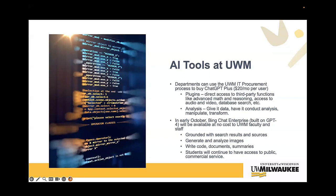With ChatGPT+, users gain access to the latest models with advanced abilities, plugins to extend ChatGPT's abilities, and the ability to analyze data and have ChatGPT write software for you in a far more intelligent way — it can go back, clean up its mess, and you can have an active conversation about what the application can do. More importantly, in early October, UWM faculty and staff will gain access to BingChat Enterprise, which will allow UWM employees to use generative AI grounded in the internet. BCE can generate and analyze images, write code, write documentation, develop writing prompts, and role play. Students will not get access to BCE and can choose to use whichever AI tool is appropriate given the context of their course.